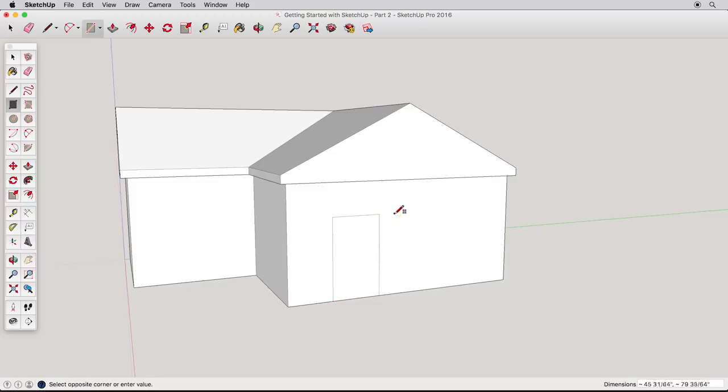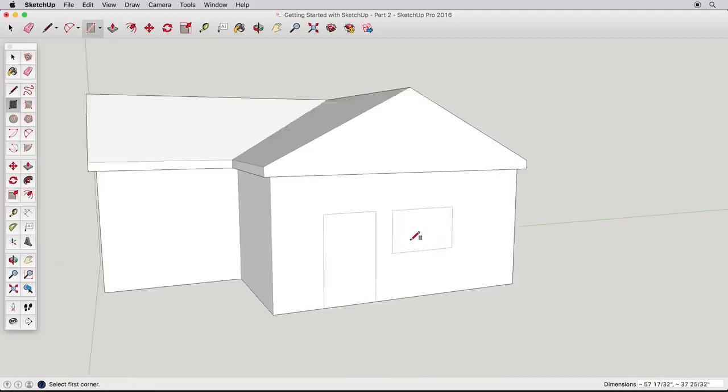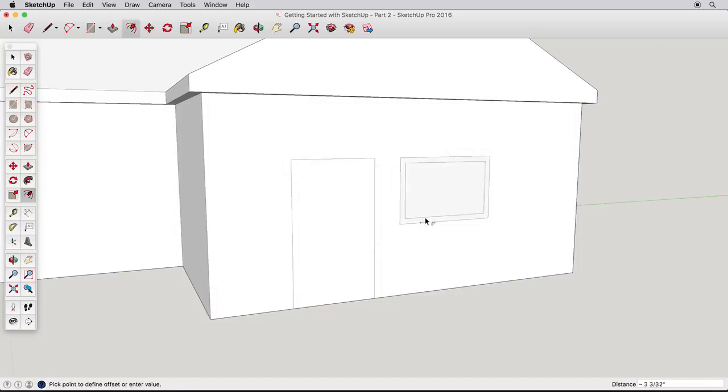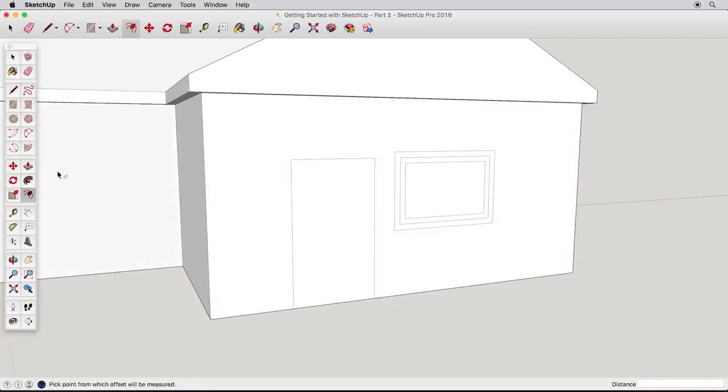Use the Rectangle tool to create a door and window. Be sure to start the door from the bottom edge. The window is simple. Offset it once or twice and use Push-Pull to make the window frame.